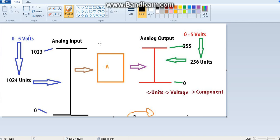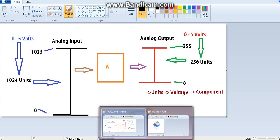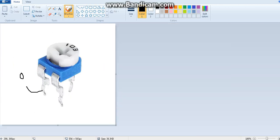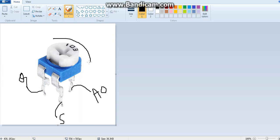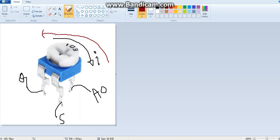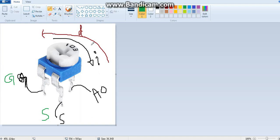Hello everyone, so we were in the middle of doing a reverse scenario for our brightness controlling system. If this is zero and this is five, zero means ground. The increasing side goes from zero to five, and the decreasing side goes from five to zero. So the direction from ground to five is increasing, and five to ground is decreasing.